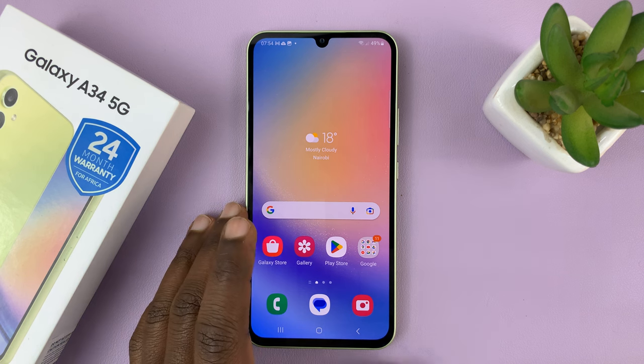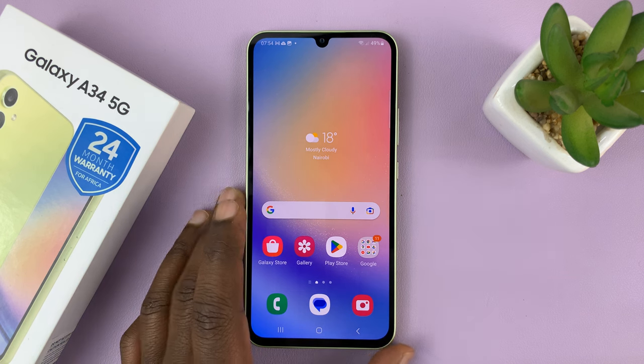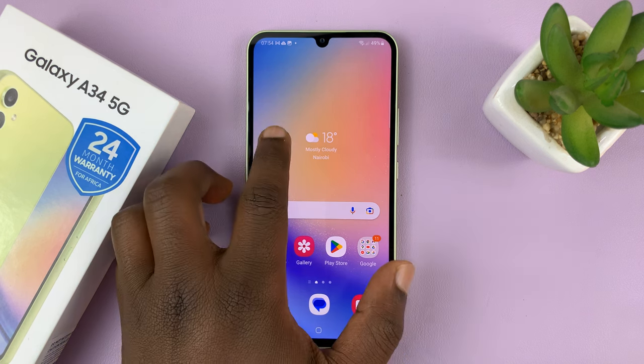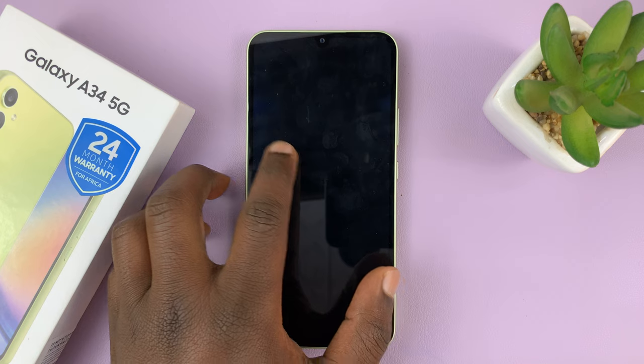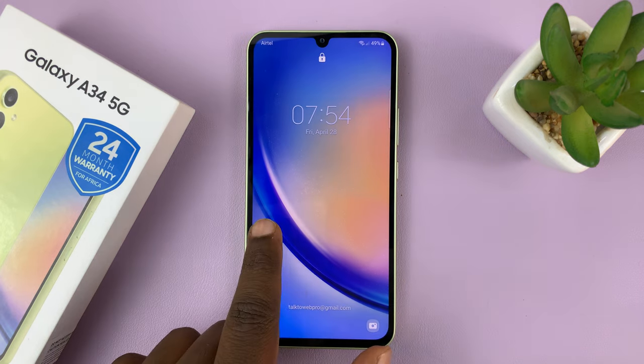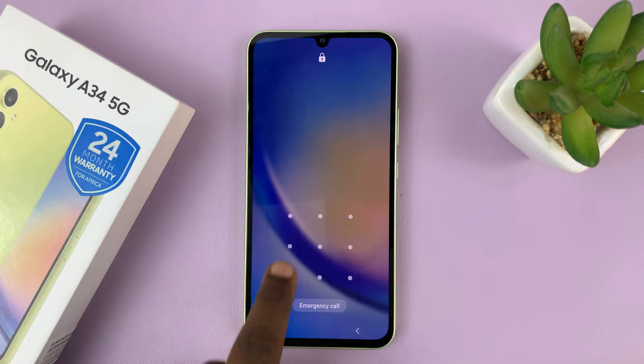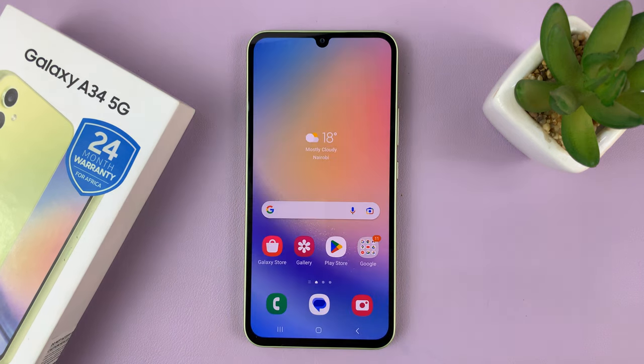I have the Samsung Galaxy A34. And in case you're not getting notifications on the lock screen, I'll be showing you how to enable those.